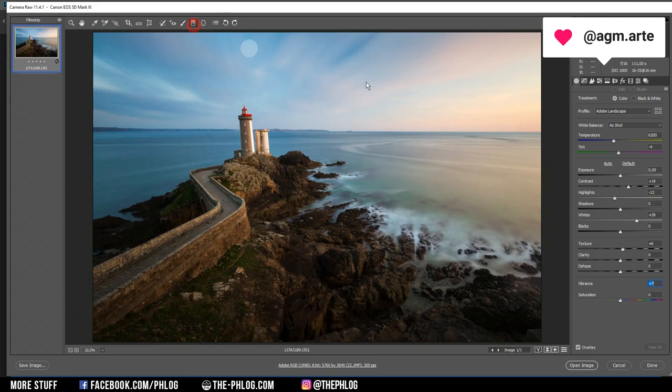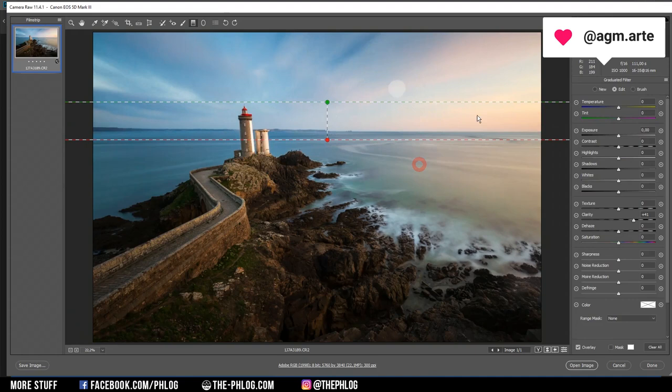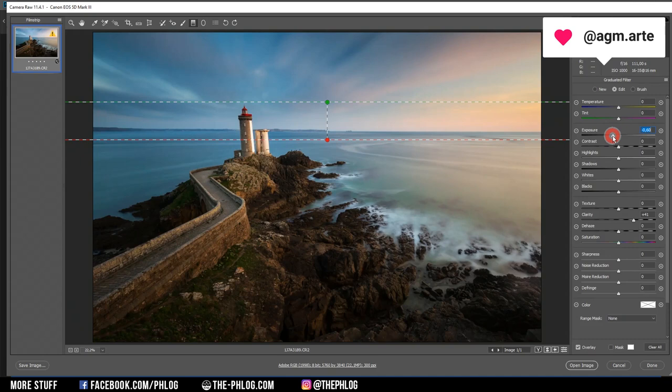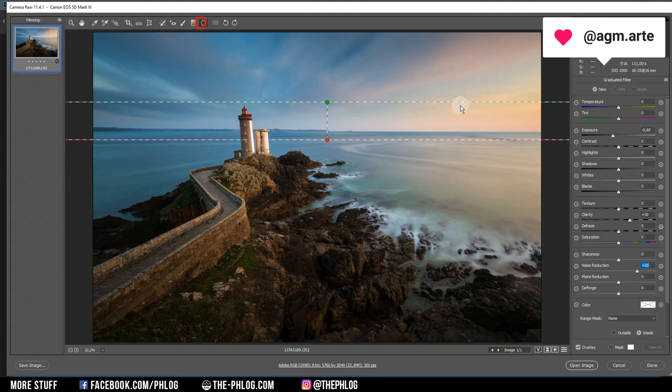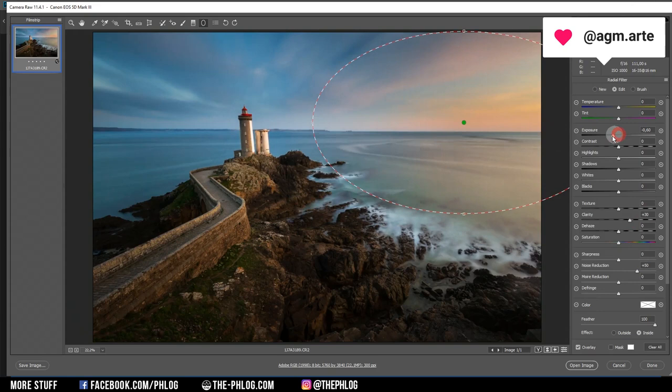Now it's time for the local adjustments. Let me create a graduated filter for the sky part — I want to use this mainly to darken the sky a little bit by dropping the exposure. I could also add some clarity. It's starting to produce a little bit of noise up there, so let's also apply some noise reduction.